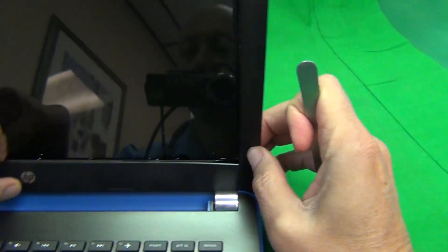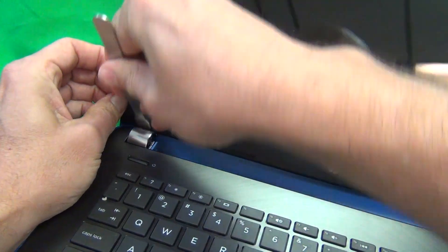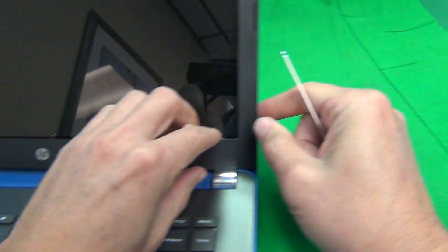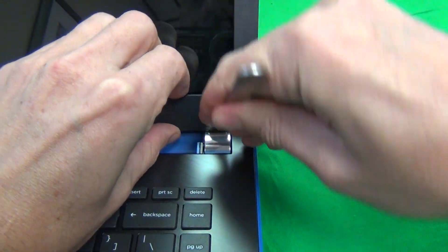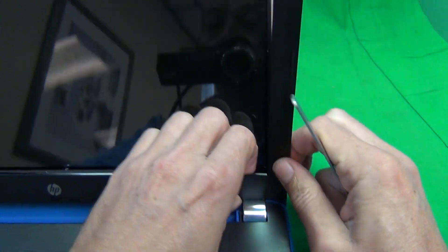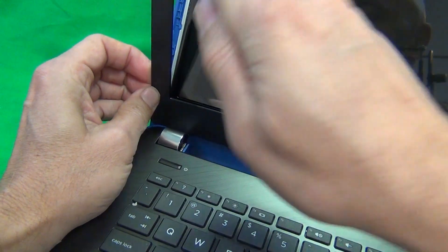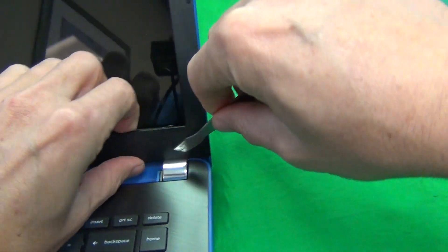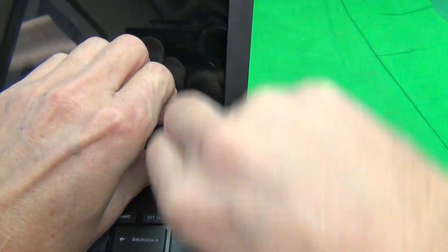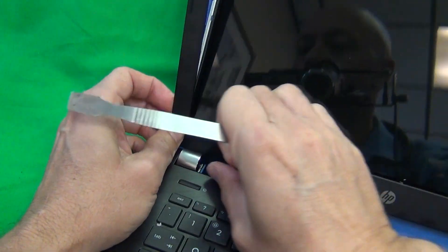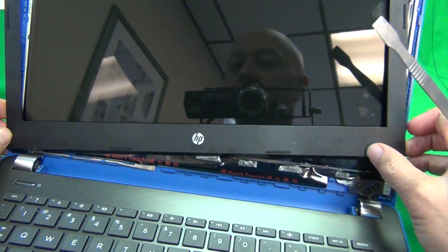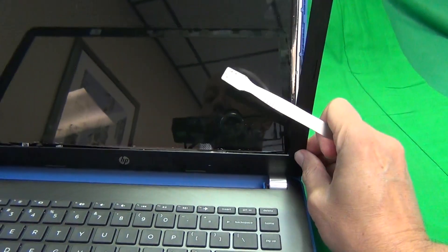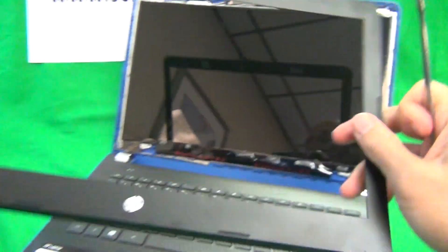So it might take a couple of tries. So we finally got it done, just wiggle it around, move it forward, and it finally comes out. Alright, so this was a little bit harder, so move it forward, backward, wiggle it out, and finally it comes out.